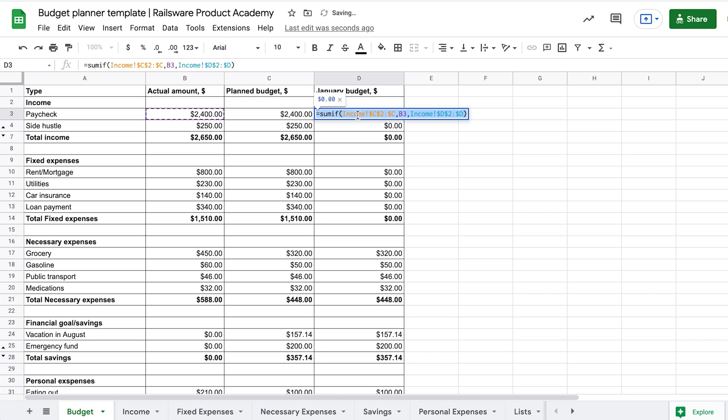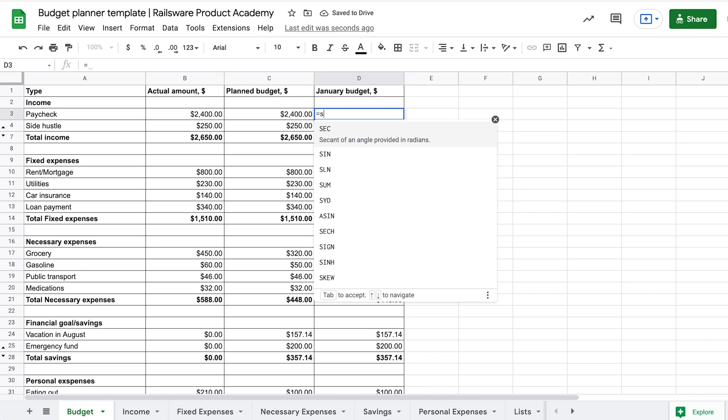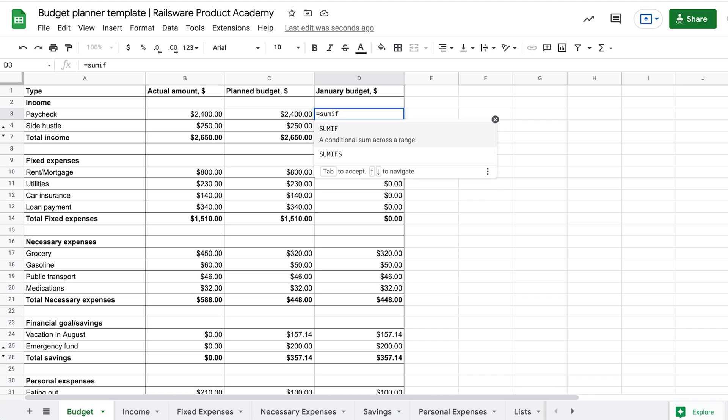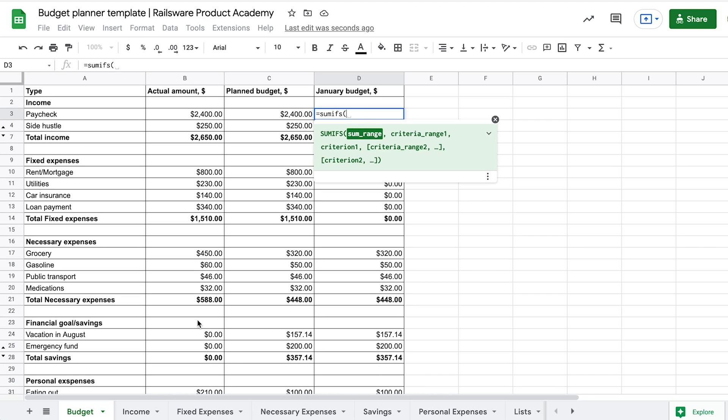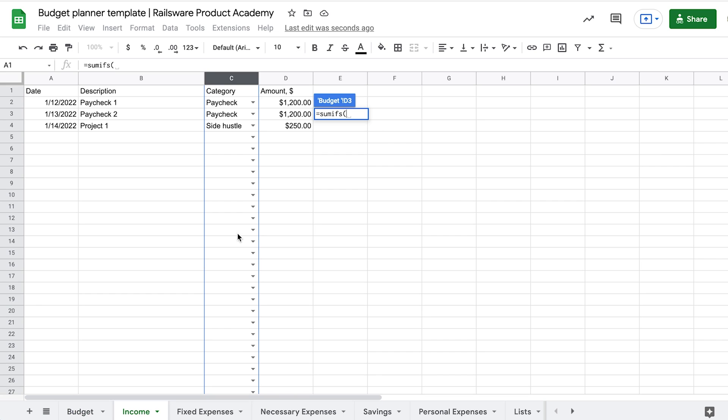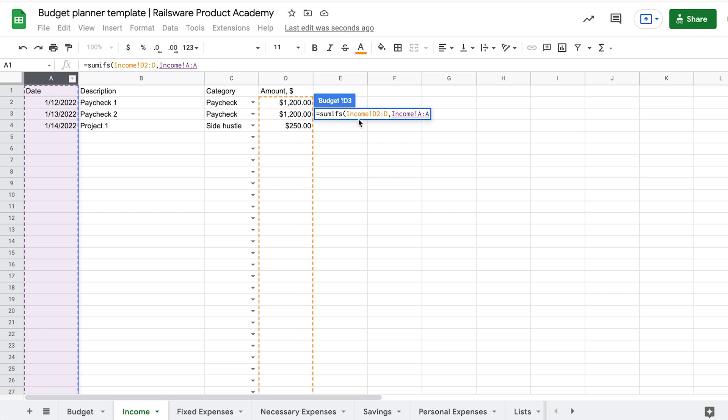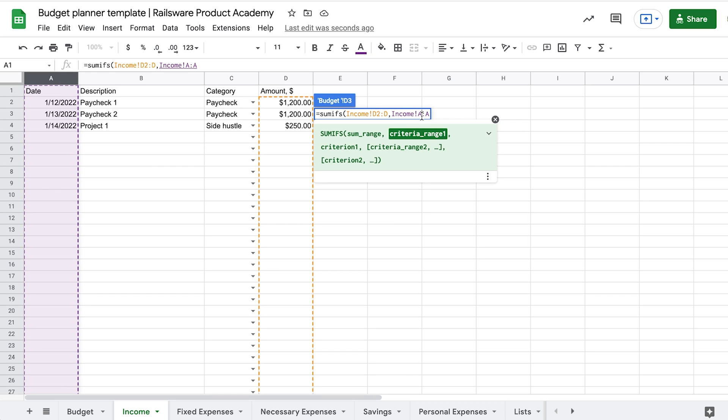Let's say we want to get a total income for January. Enter the equal sign – SUMIFS. You can see in the helping box that the first argument is the SUM range. It would be the column with the income from the correspondence sheet. Then, we need to enter the arguments in pairs. First goes the range that we want to test. Then goes the test itself.